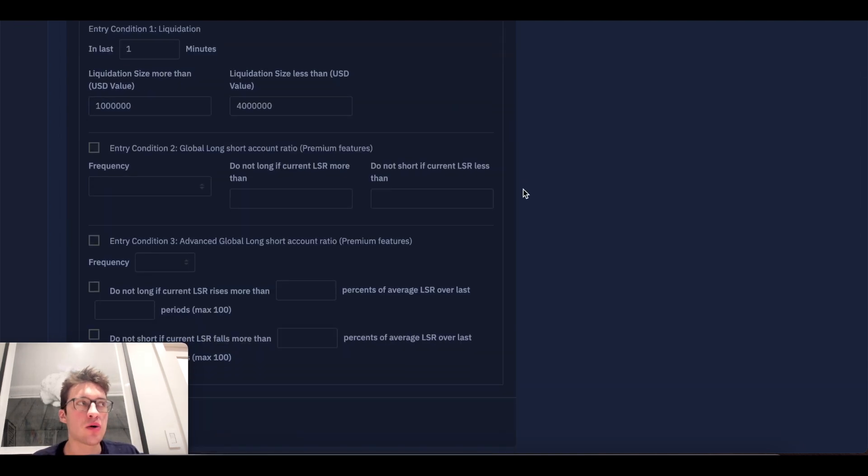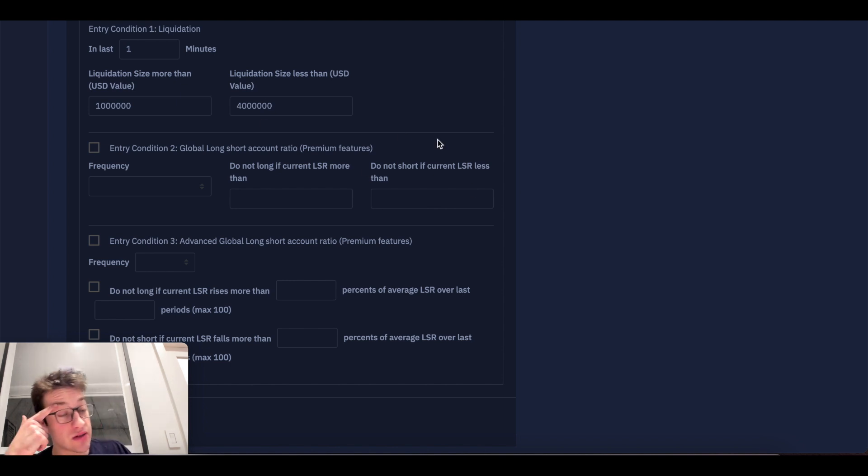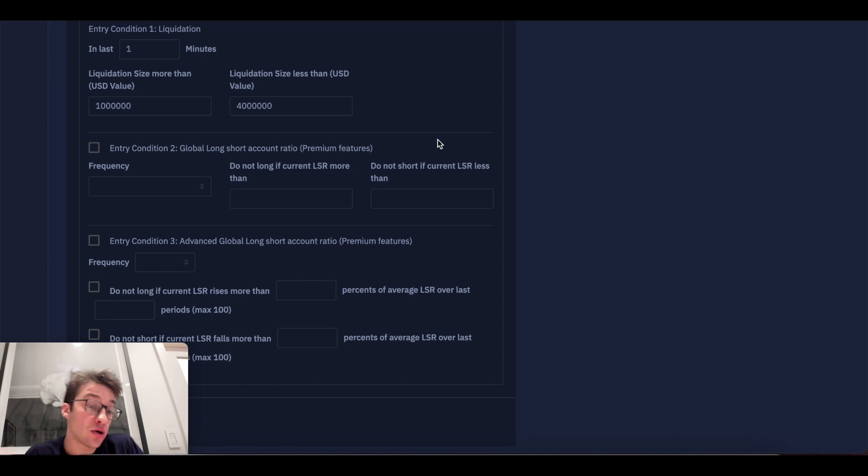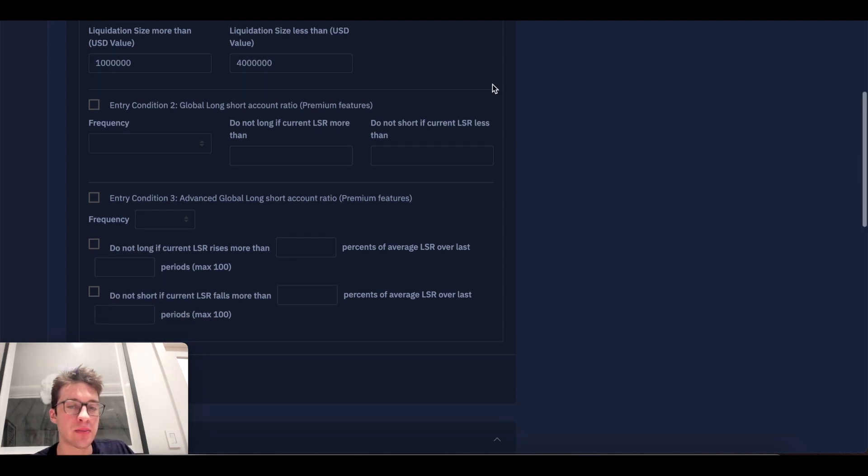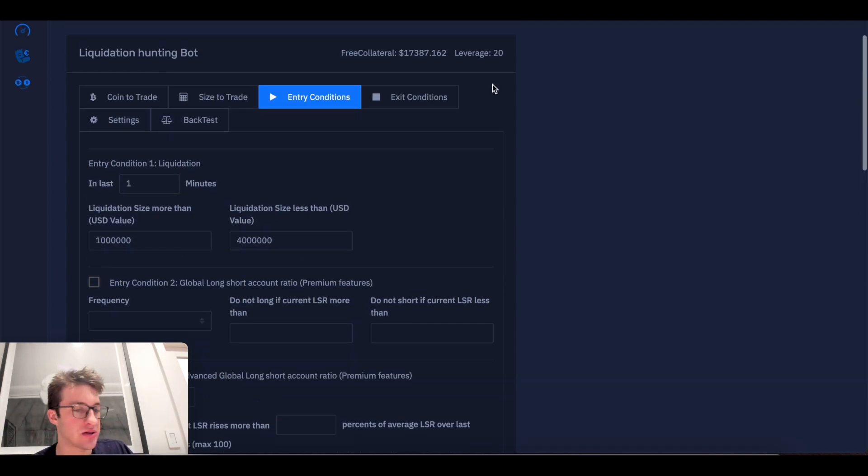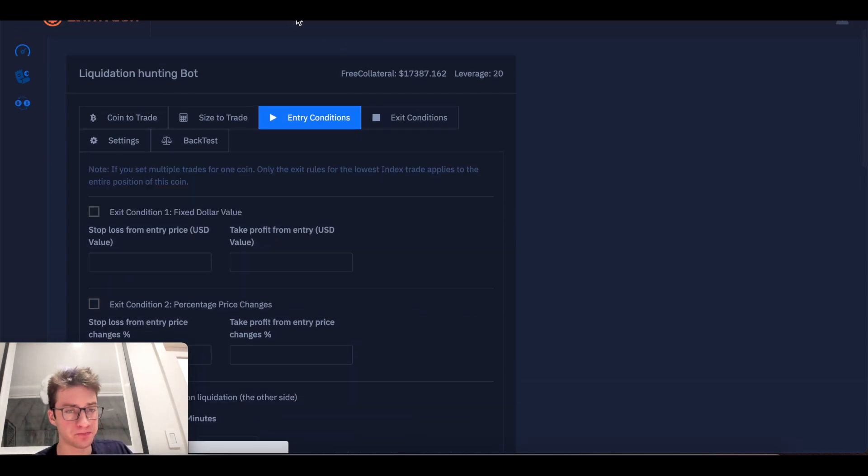Now, if there's anything over $4 million worth of liquidations, I actually probably don't want to buy. I mean, you could. It's higher risk. But I'm actually just not going to do that here.